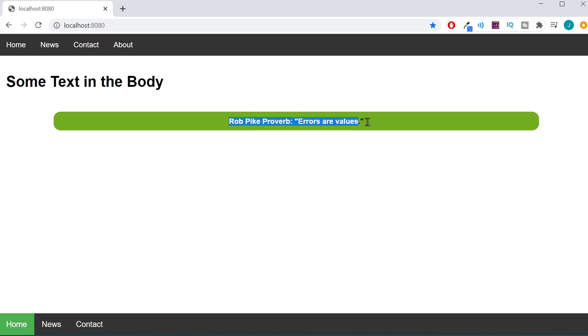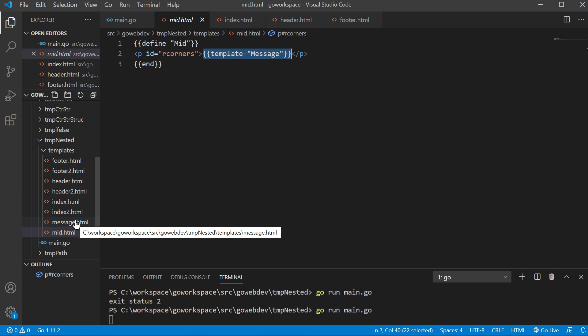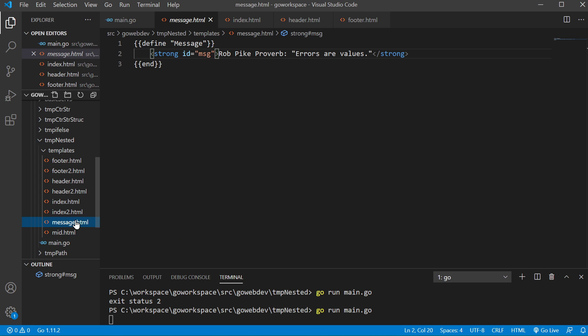If we look at our proverb here from Rob Pike, errors are values, we can see this is actually brought in from another template called message. So if I go over to our message.html, we've defined our template message. So not only are we nesting a template inside a template, we're nesting a template inside of a template inside of a template.